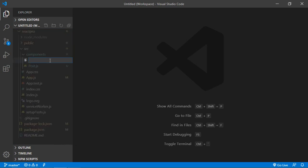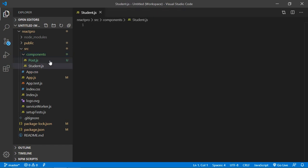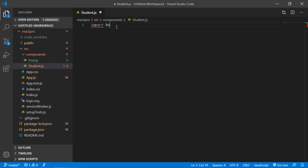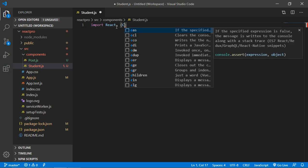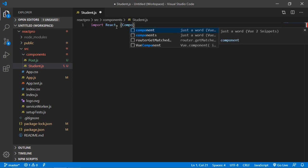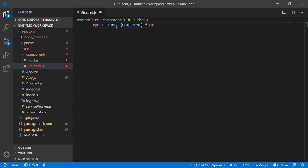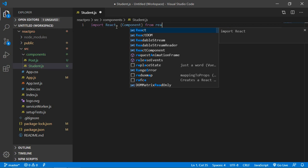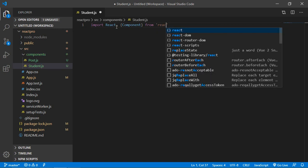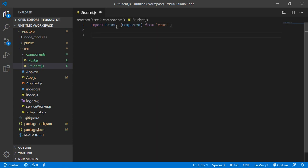The new component name is student component, so just write here student.js. Inside the student component, first of all write here: import React, { Component } from 'react'.